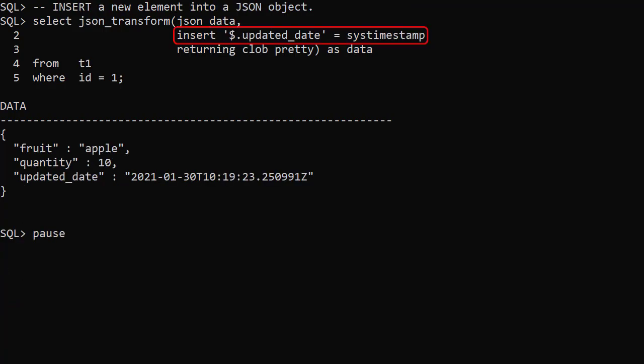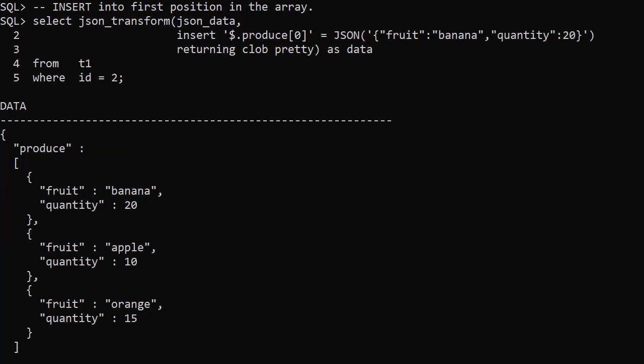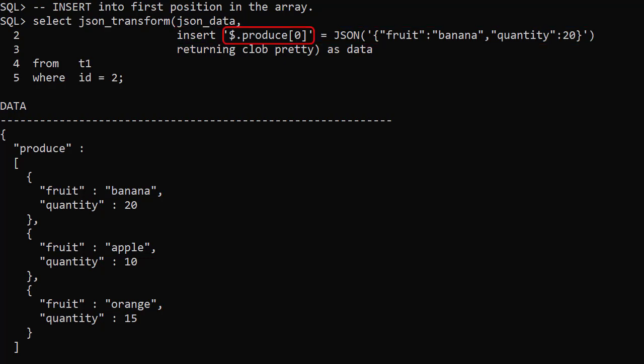The INSERT operation adds a new element to a JSON object. Unlike the default action of SET, if the element already exists it will error. Here we use the INSERT operation to add a new item at the start of the produce array. The array is zero based. We can see the new item is at the start of the array.